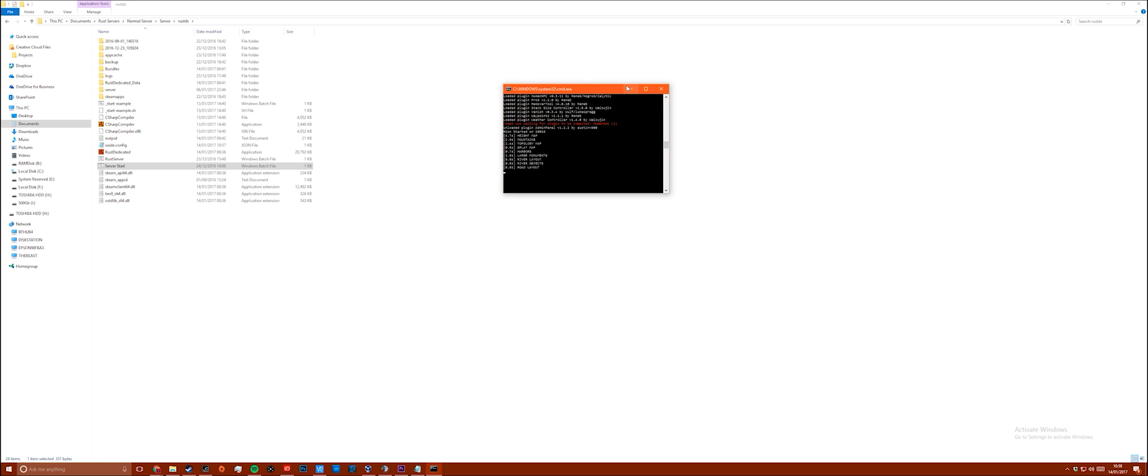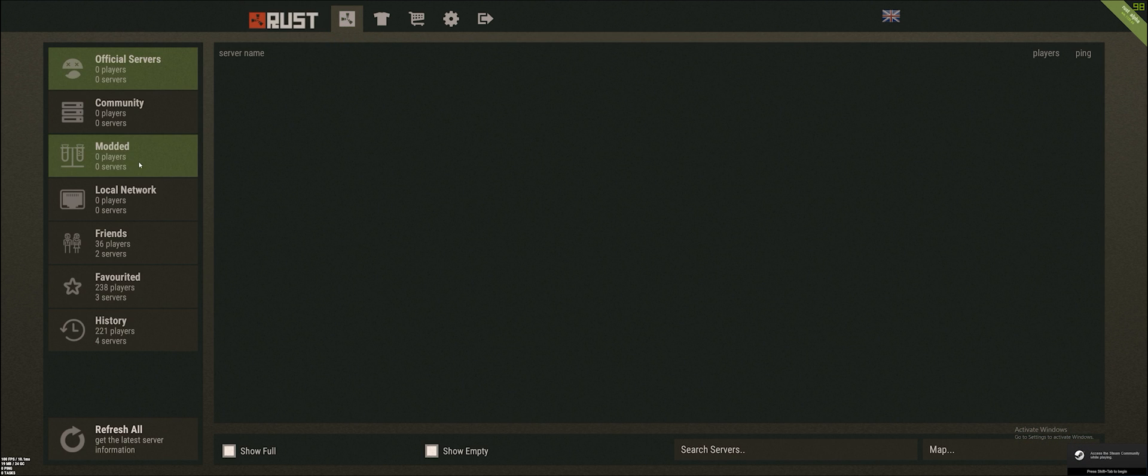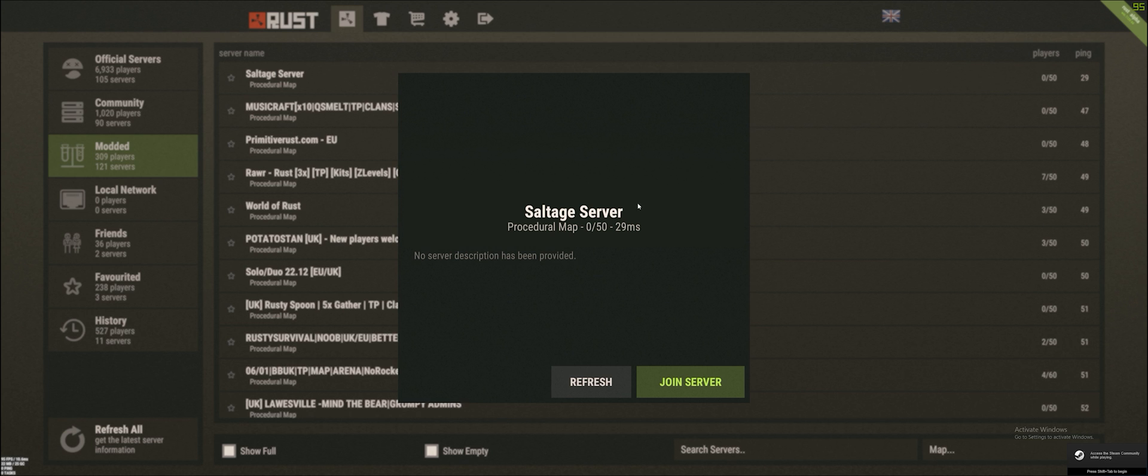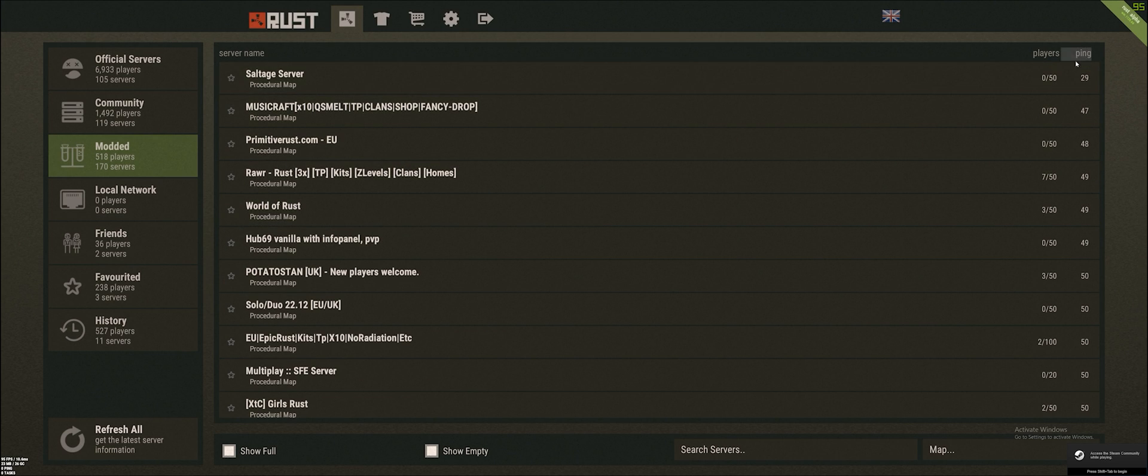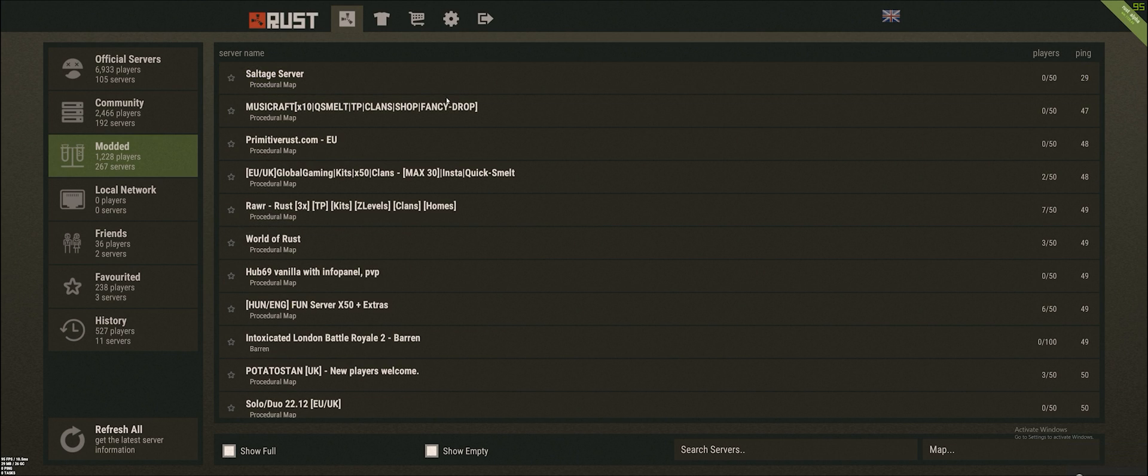Once you've changed the batch file you need to test the server. It should launch normally but this time when you open Rust your server name should appear at the top of the modded server list if you filter by ping.